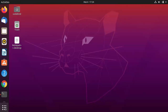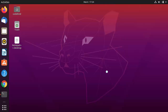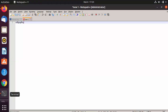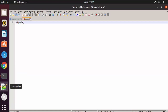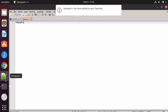Once you close Notepad++, to open it again go to Show Applications and you will be able to see the Notepad++ icon. Click on this icon to open Notepad++. Once it opens, you can scroll on the left-hand bar and you will see the Notepad++ icon there.